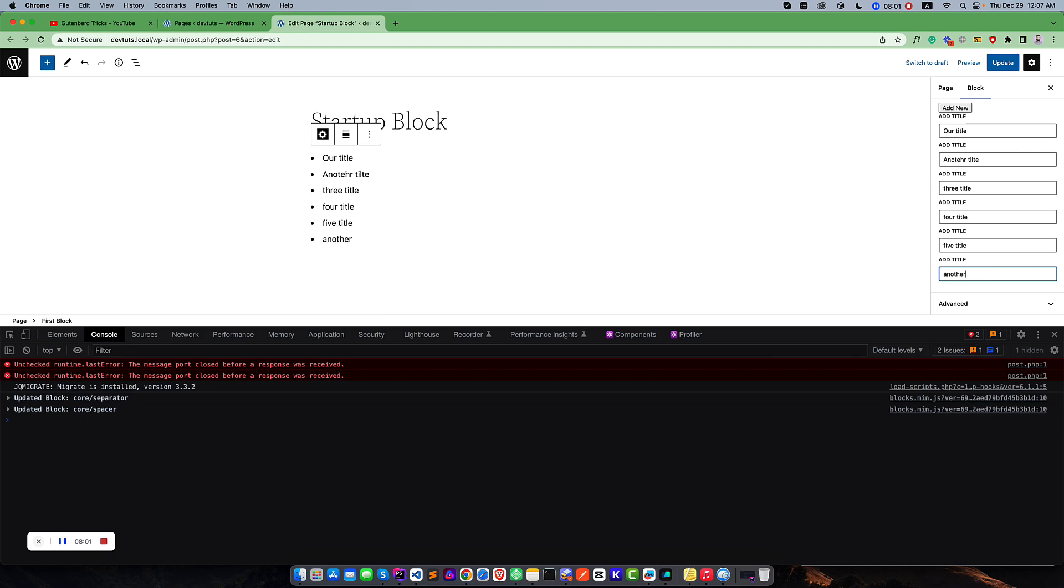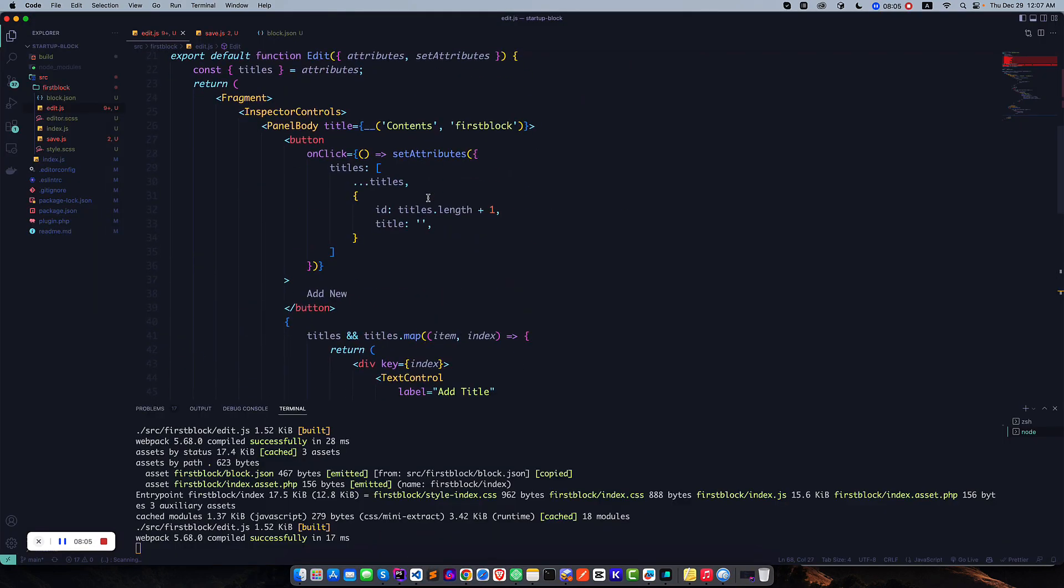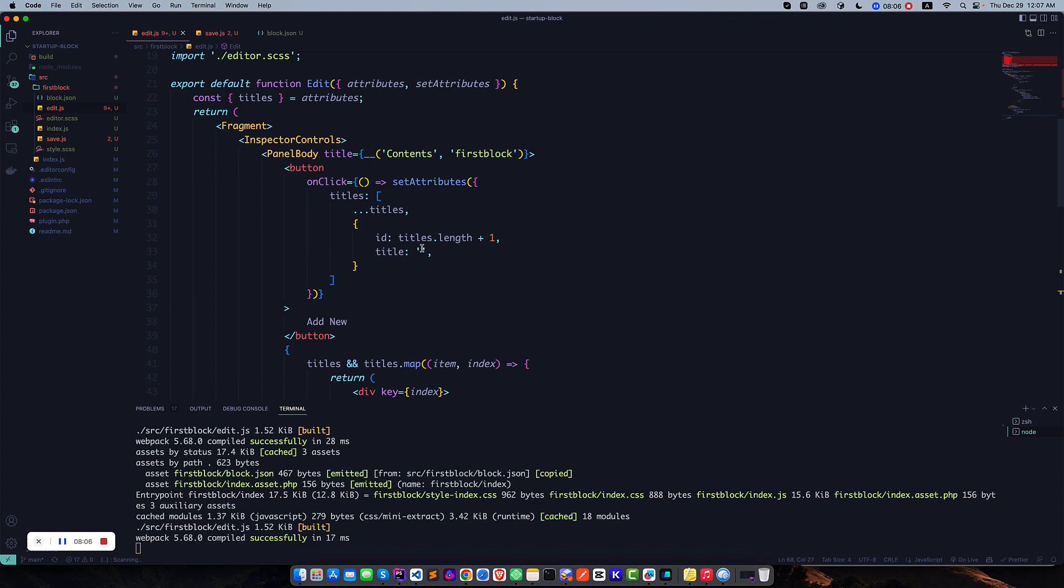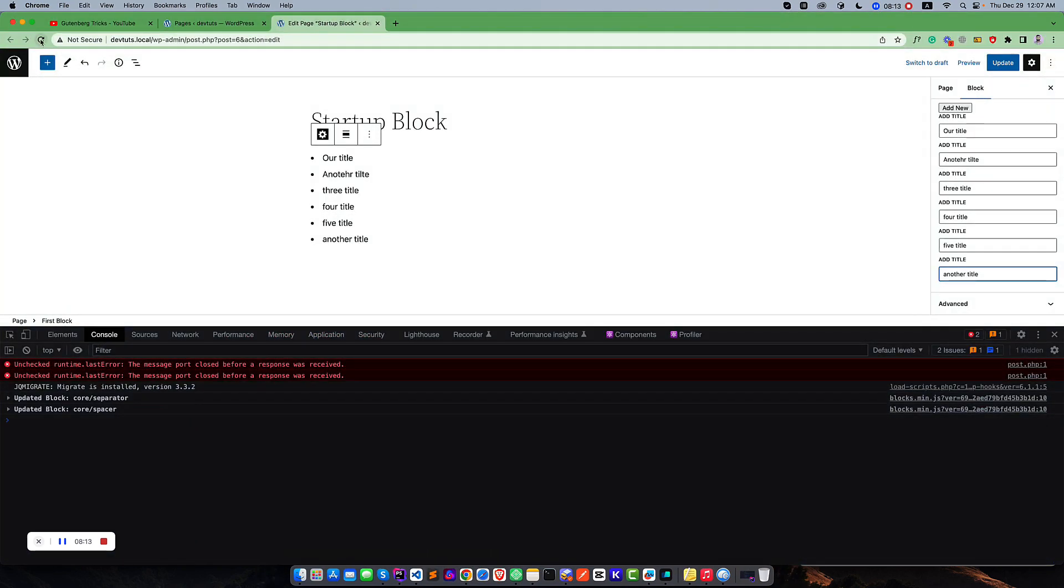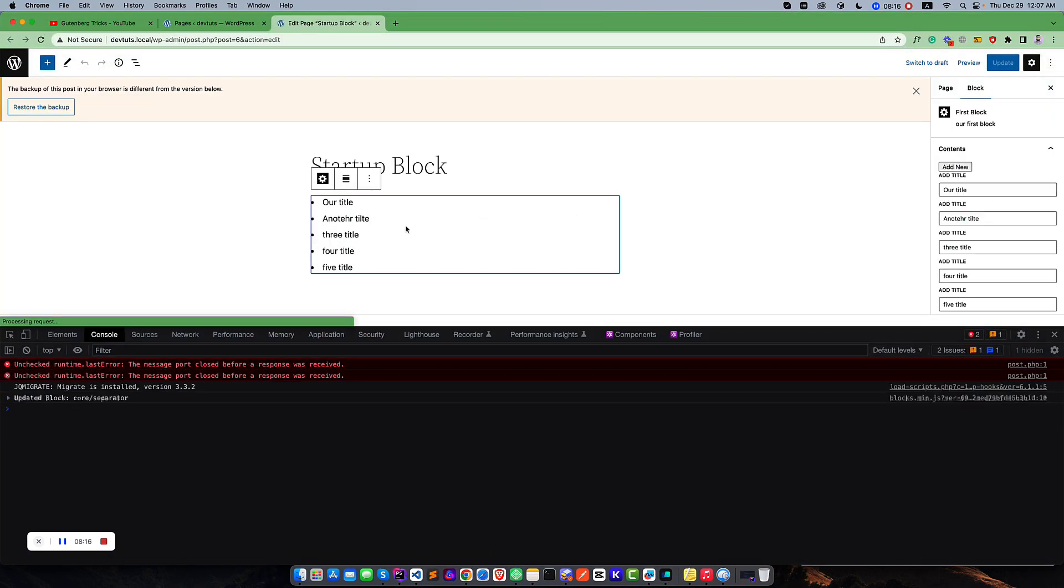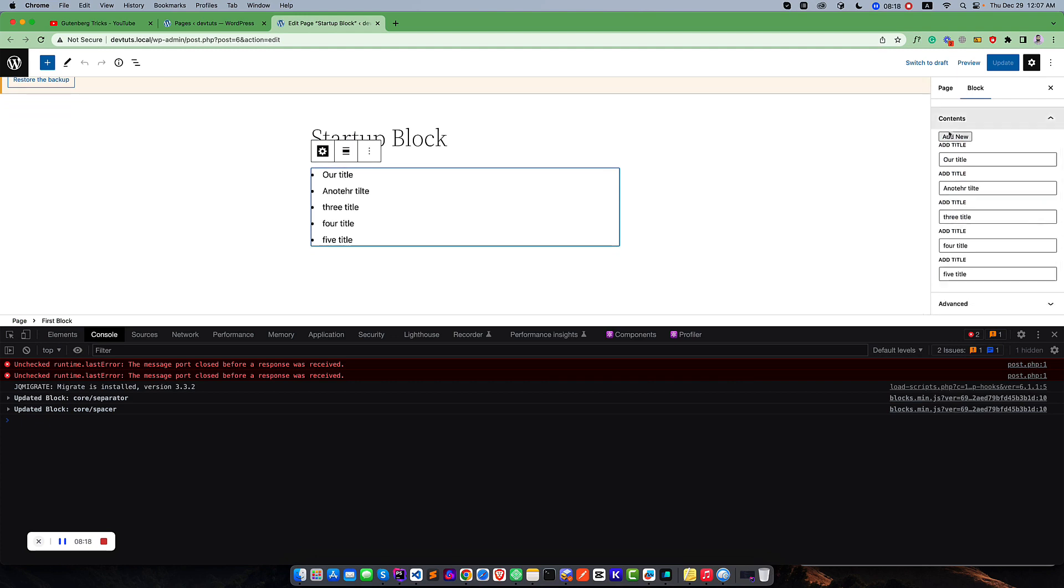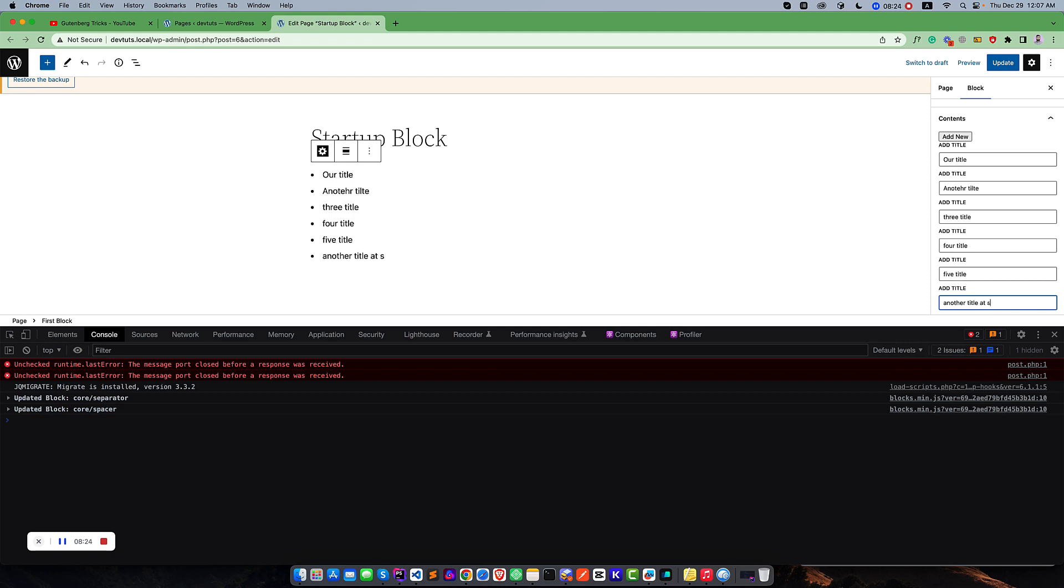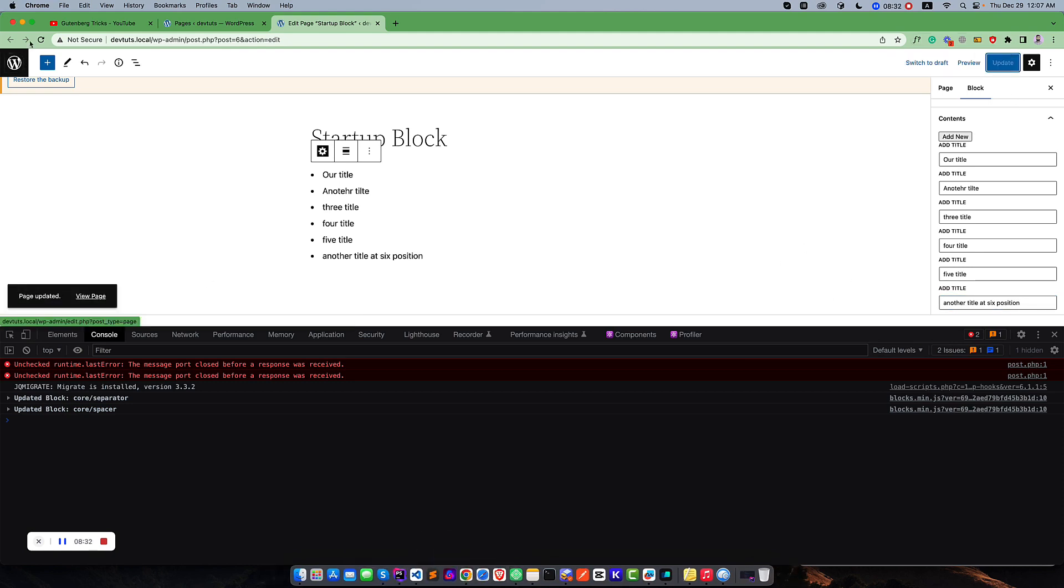We can also pass a default value from here like this. Now it is blank, but if we pass a default value like 'default text'. Now if you click, you see this is our default text. Another title at sixth position. This one, this one, and this information is now visible in your editor.